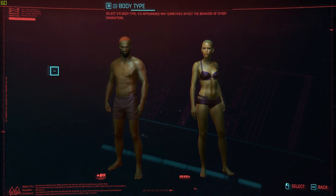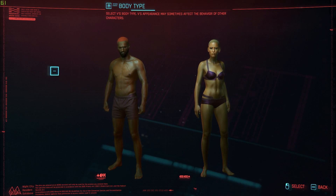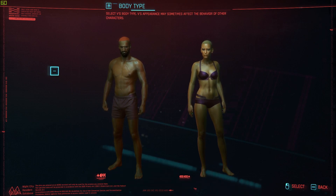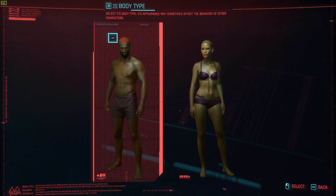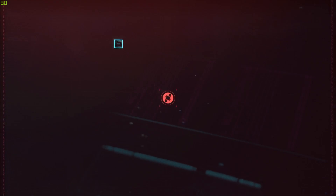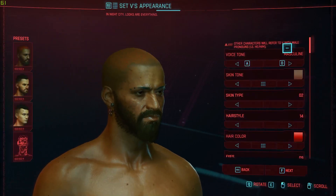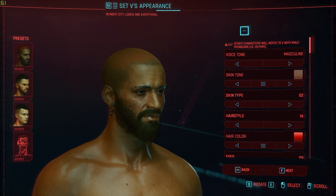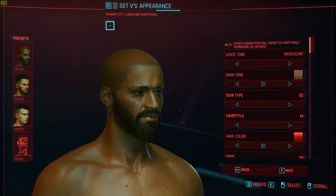The only difference you will have is some changed dialogue depending on your gender and just the way your character looks while you play. Other than that, there won't be any differences. So let's just select male, for example.